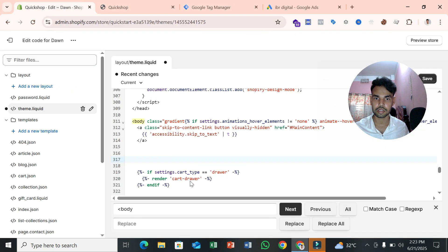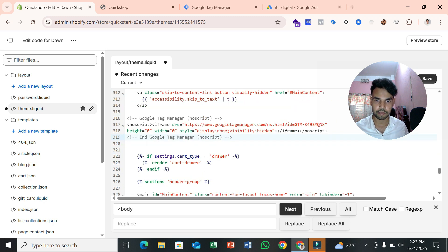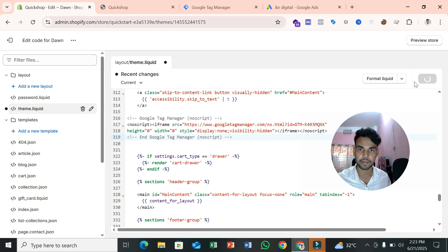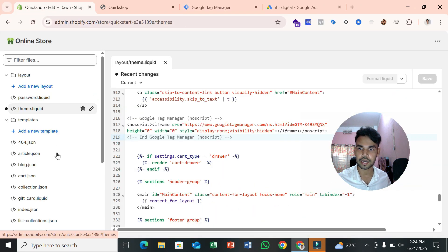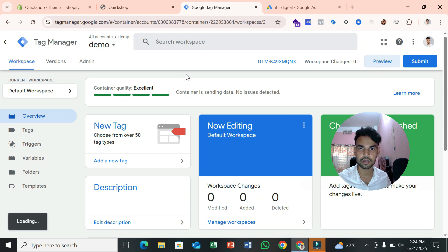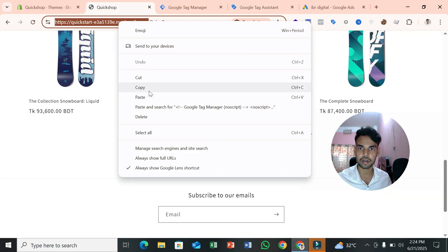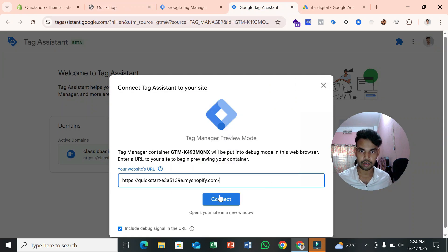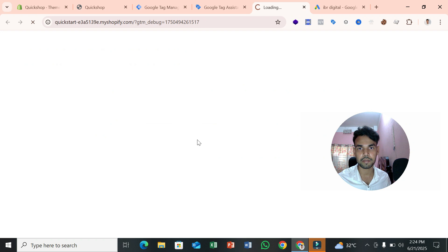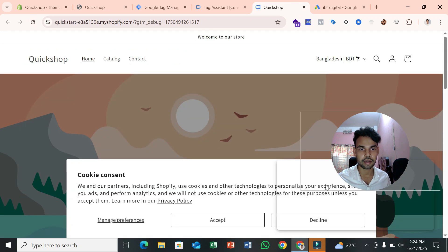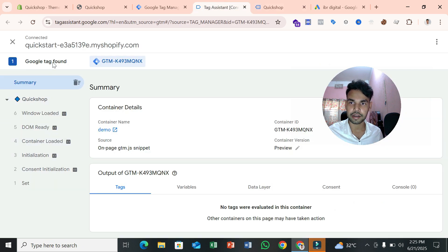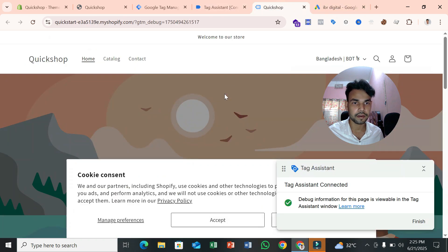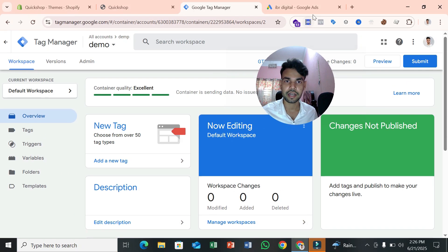Copy the body section code and paste it. Our job is almost done — GTM is now connected with our Shopify store. To confirm the connection, go to Preview Mode, paste your website URL, and click Connect. If you see 'Tag Assistant is connected', that means GTM is properly connected with your website.